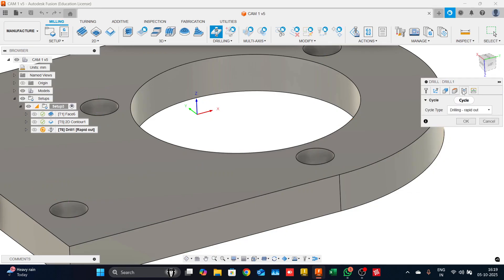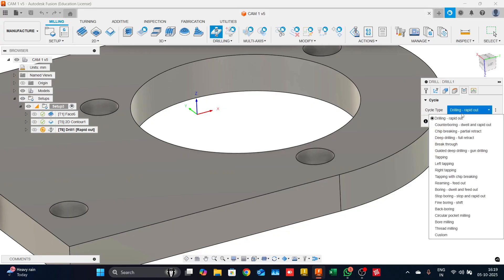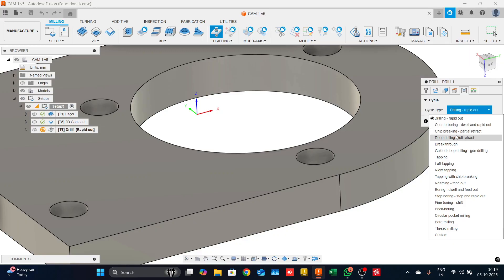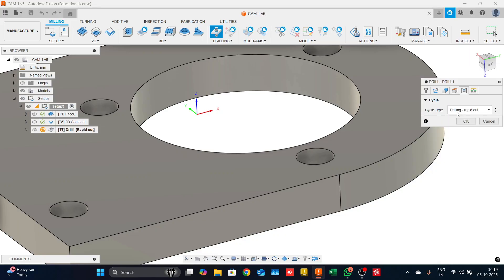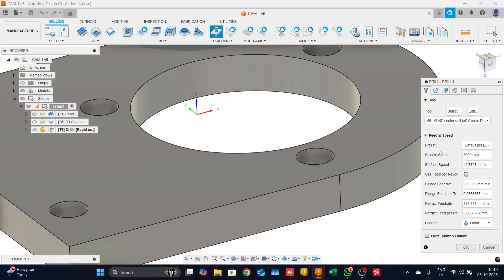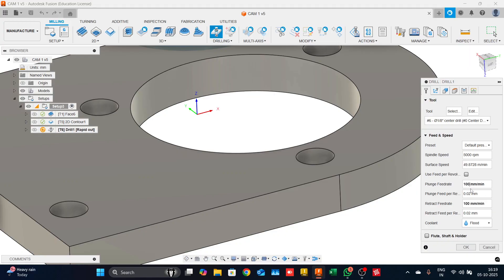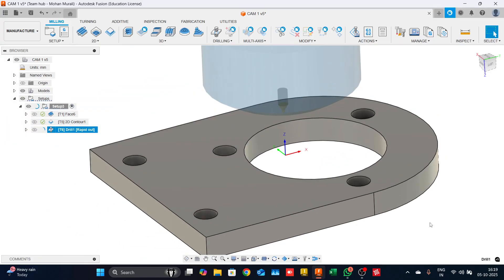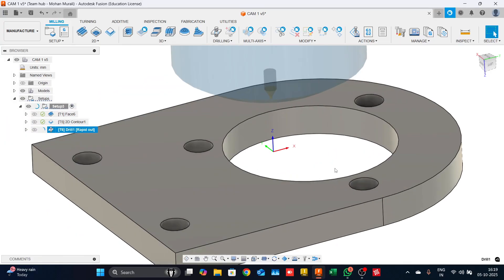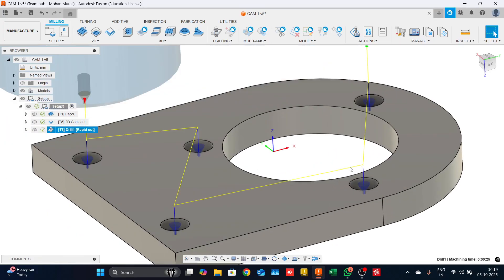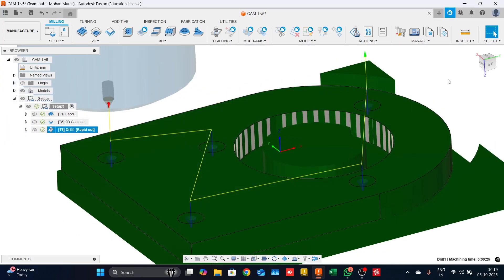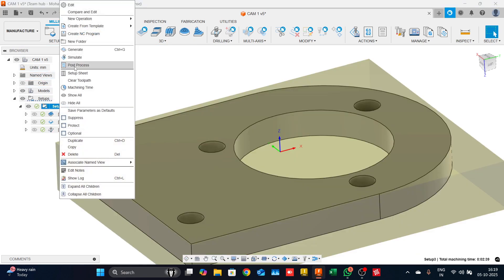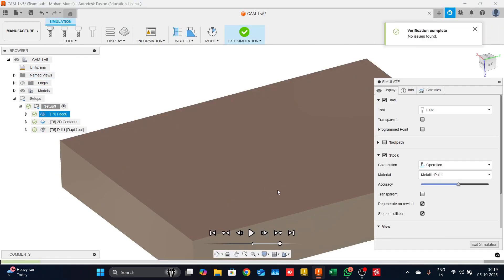One thing I want to point out in the drilling strategy is that we have an option called cycle. Under that, we have various options to choose what we want to do. For example, drilling rapid out, counter boring, chip breaking, deep drilling, full retract and so on, including tapping as well. For now, I will select drilling rapid out. If you are unsure of the tool and quality, you could always come down and change the plunge feed rate to a much lesser feed rate so that the tool is not stressed. The moment you click on OK, the tool path will be generated.